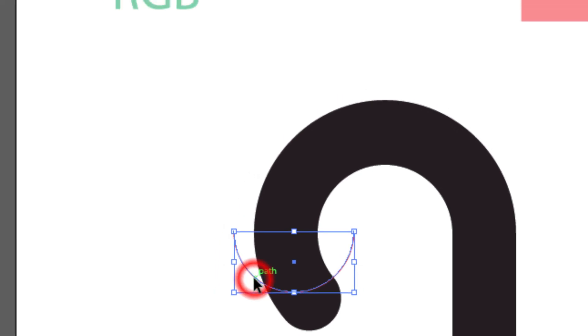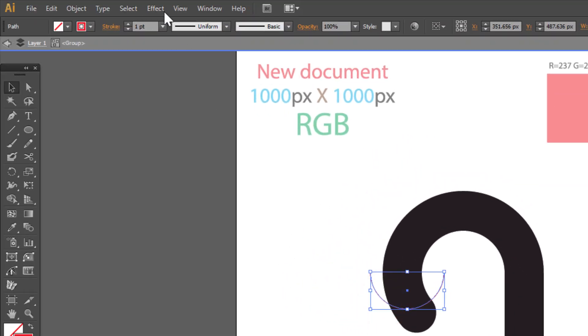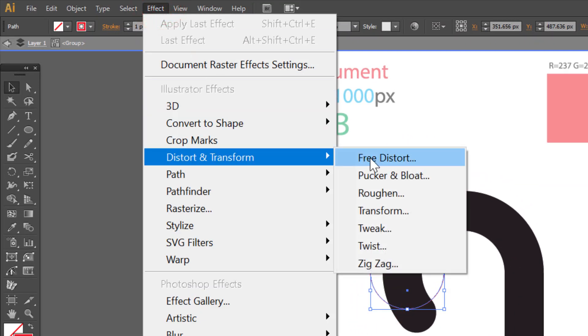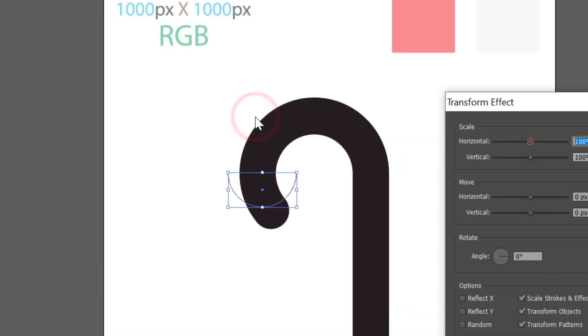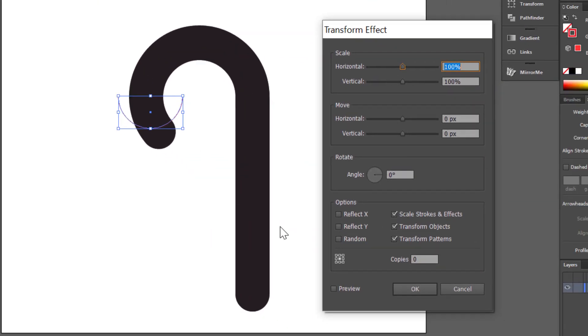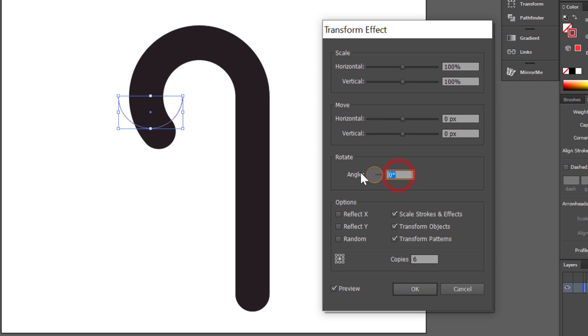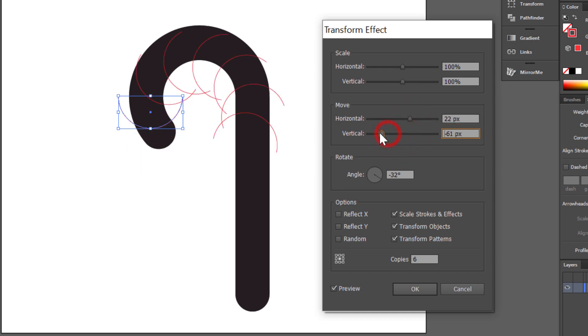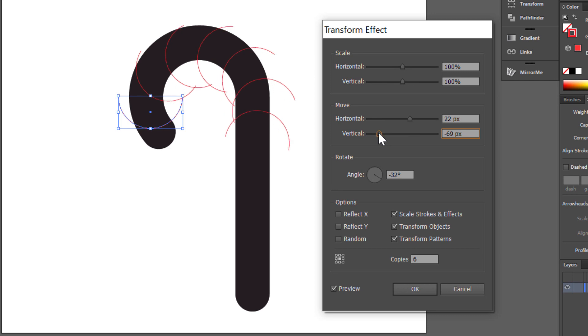Select this semi-circle and go to effect. Distort and transform. Transform. Check preview. Make 6 copies. Rotate minus 32. Move 22 pixels horizontal. And minus 69 pixels vertical. And click OK.